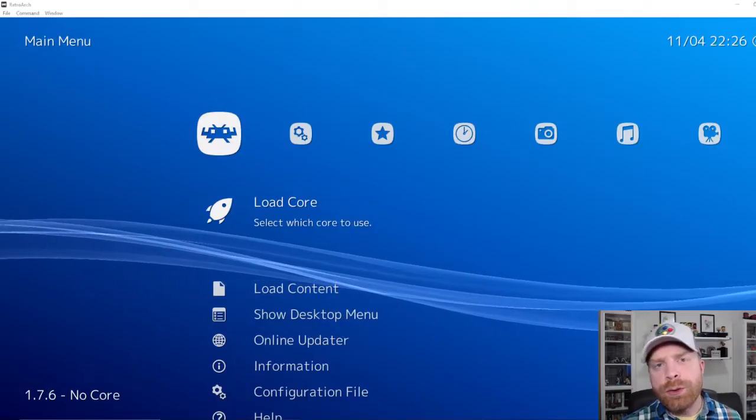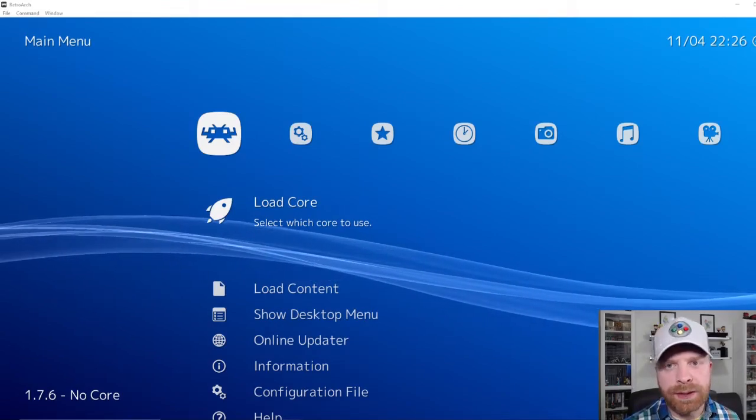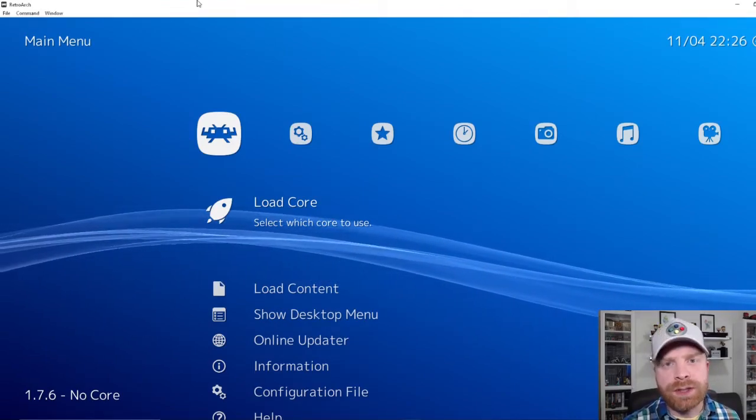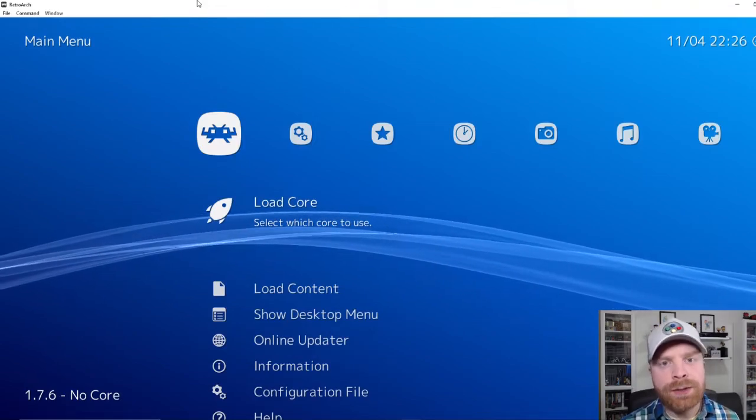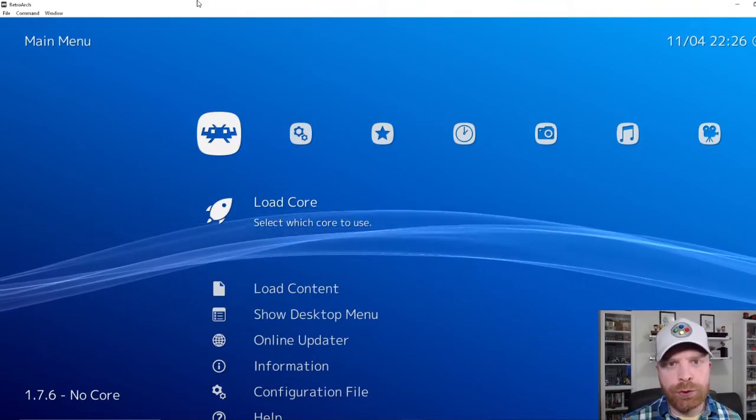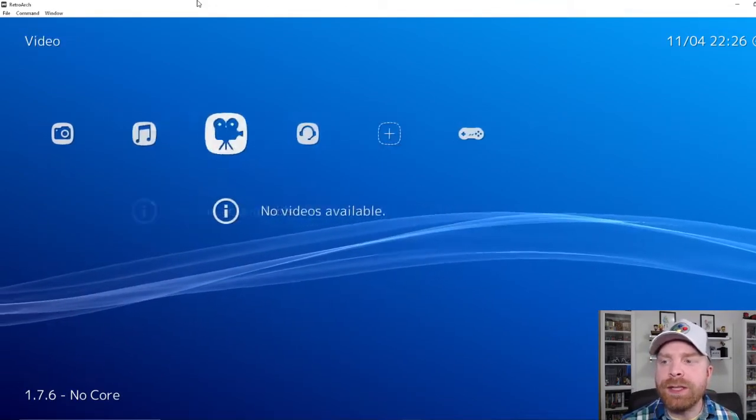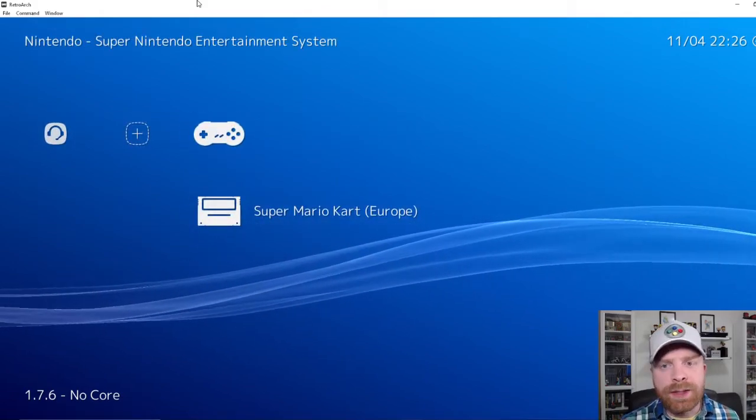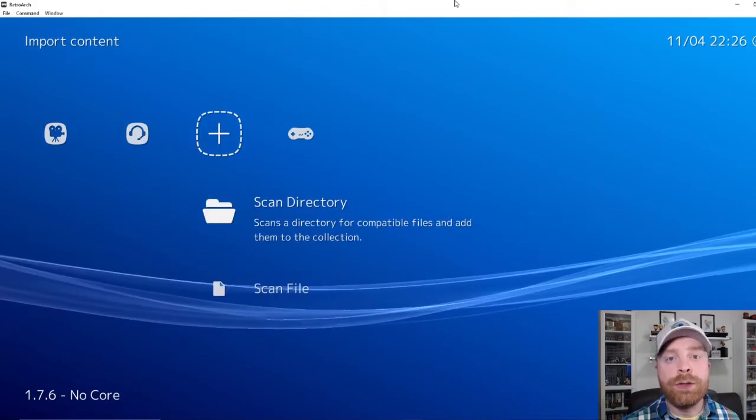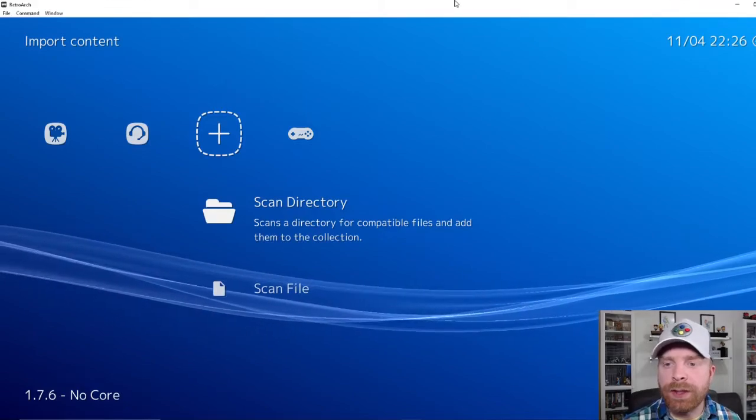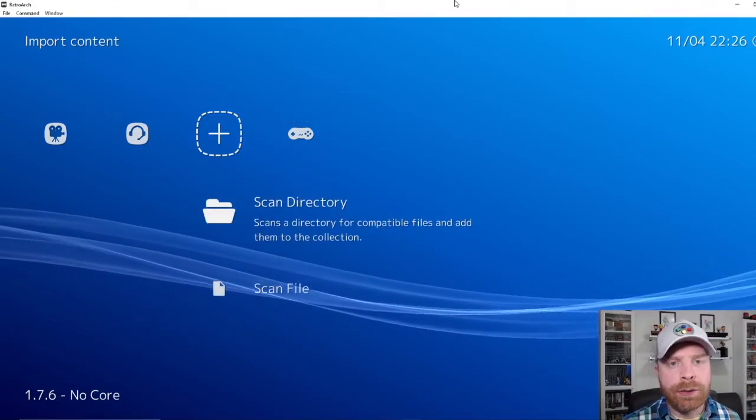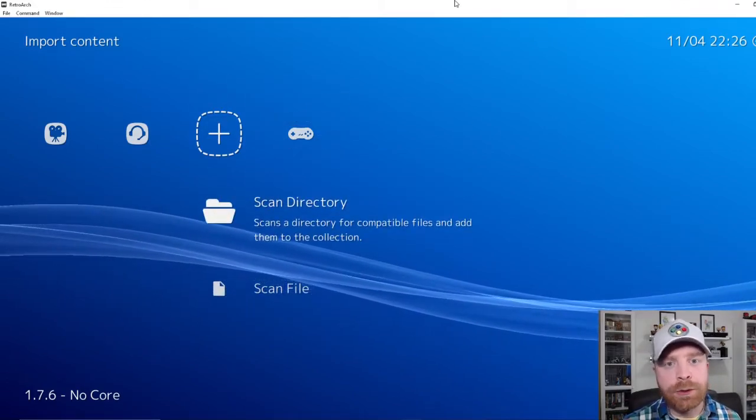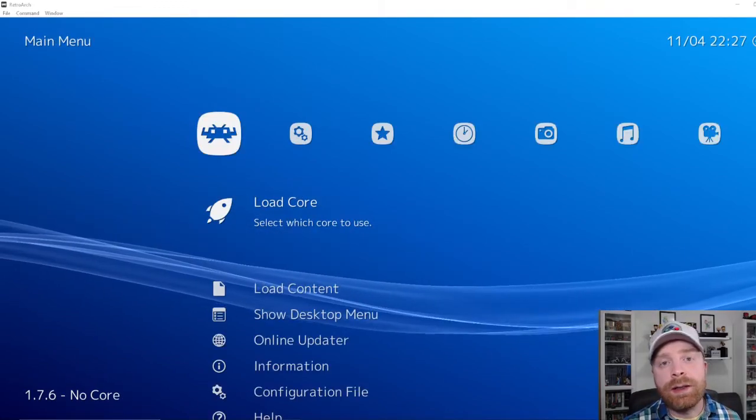Alright, so I have RetroArch up and running right now on PC. There are a couple of steps that RetroArch recommends doing before you do go online. Now the first is to make sure your game is added to a playlist. To do this, just head over to the plus icon right here. Either scan a directory or scan the file. So you'll scan the directory that your games are located in or the file.